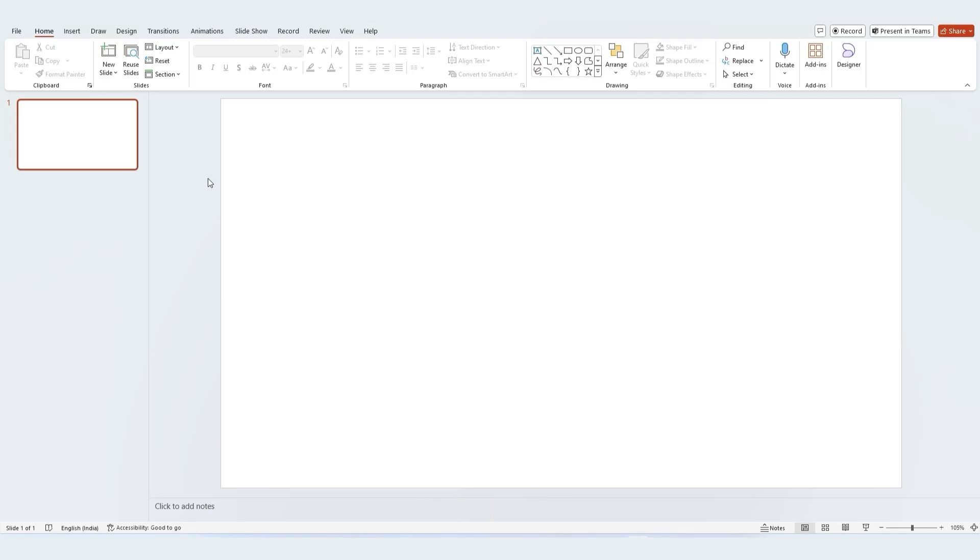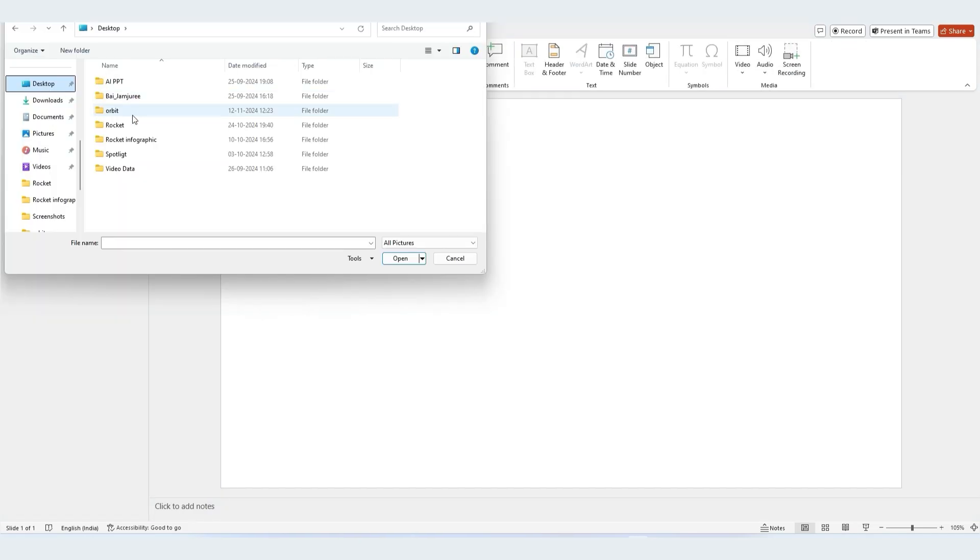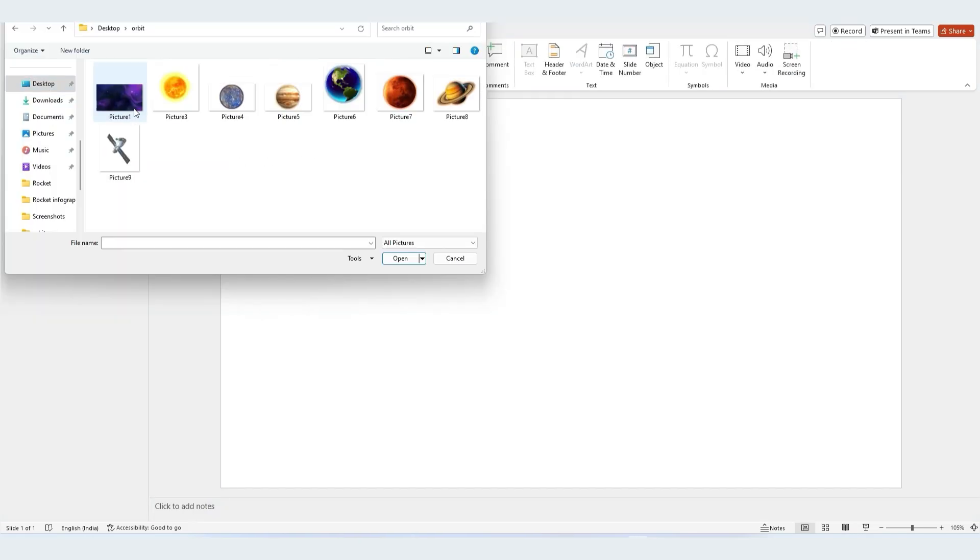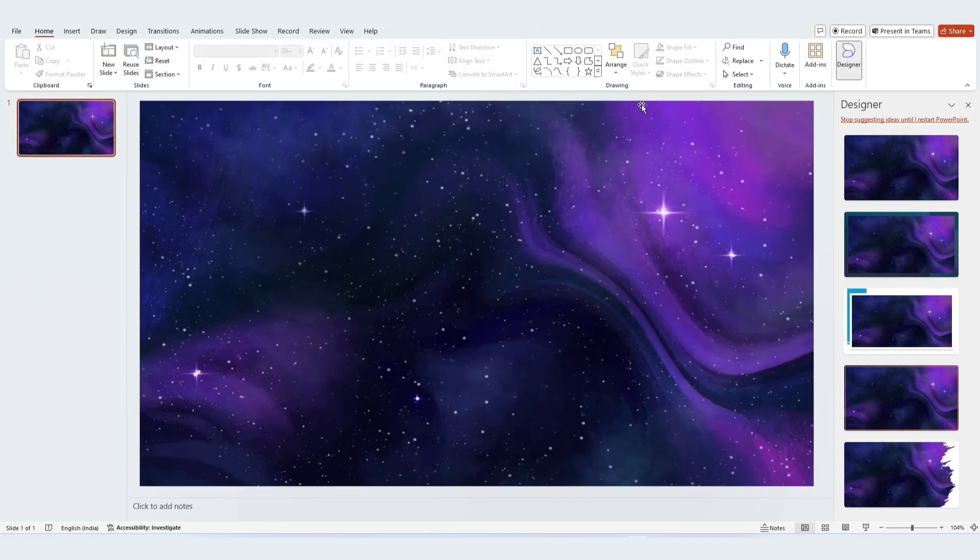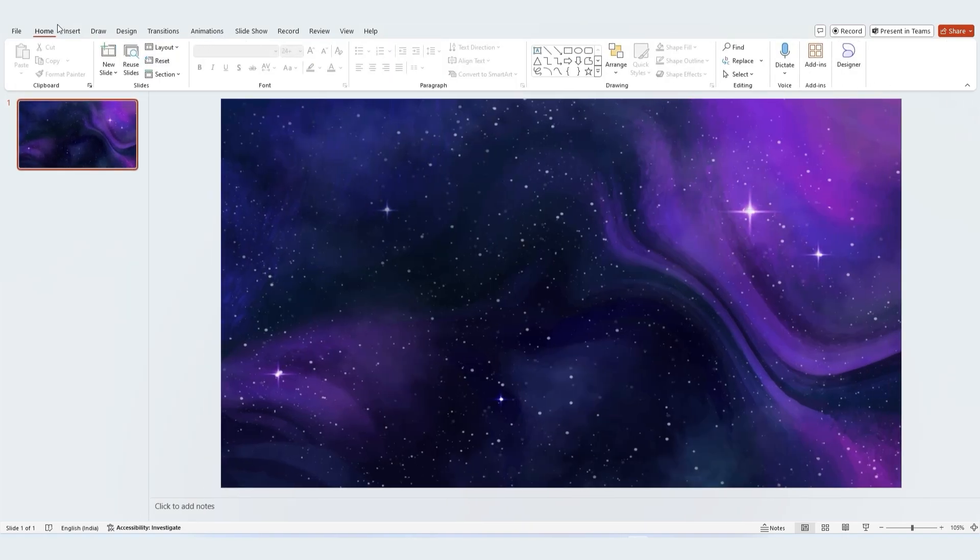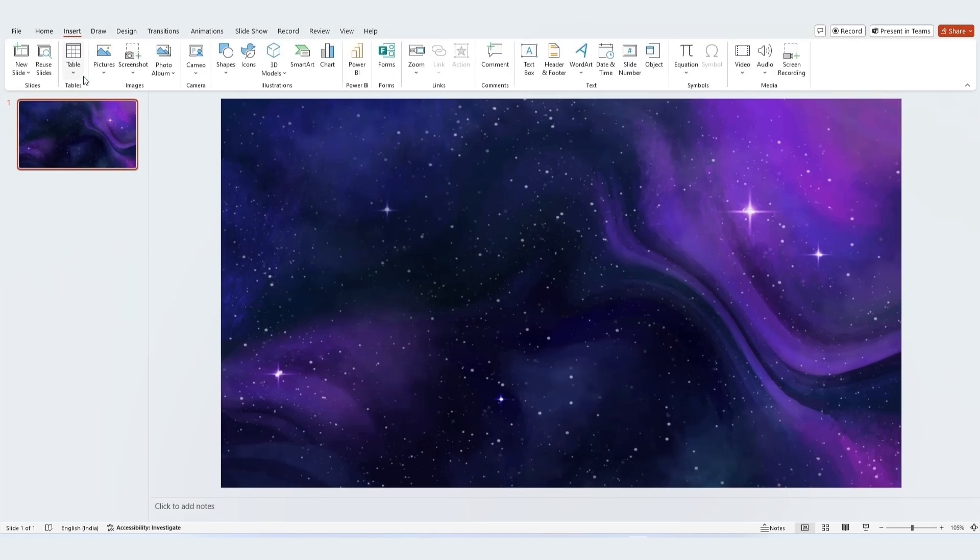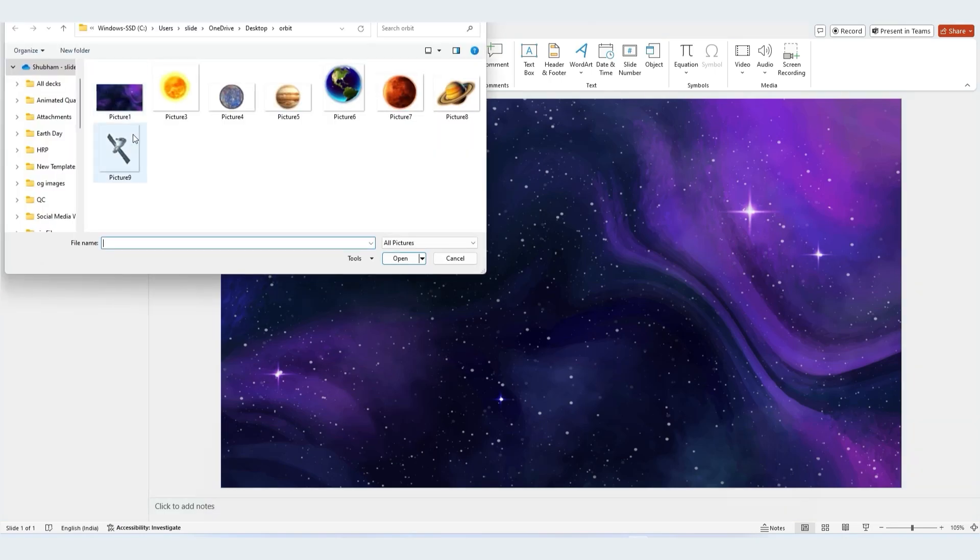Now let's add our cosmic elements. Go to the insert tab and choose pictures. Click from device. Then select your background image and add it to the slide. Follow the same steps to insert the graphics of some planets and a satellite.